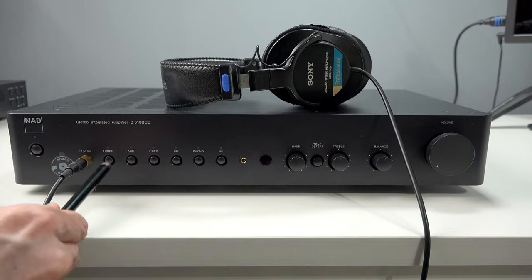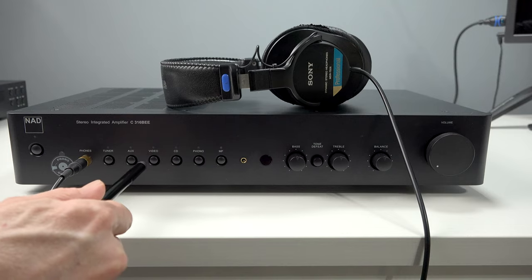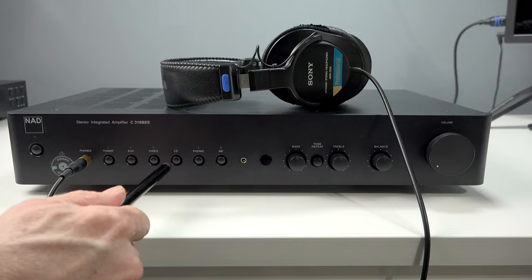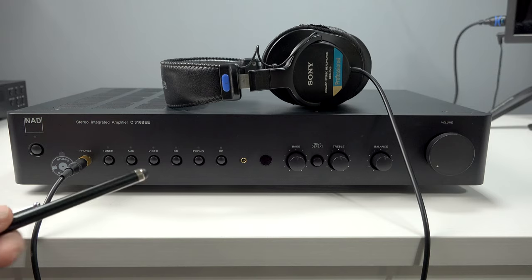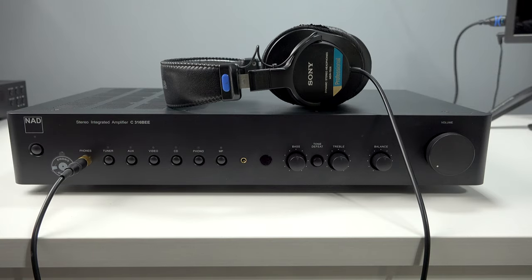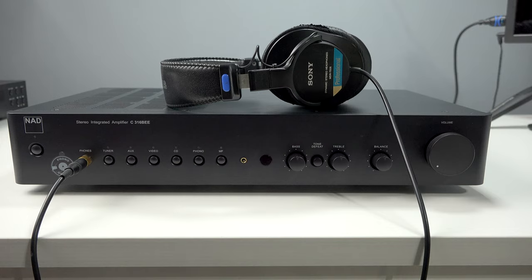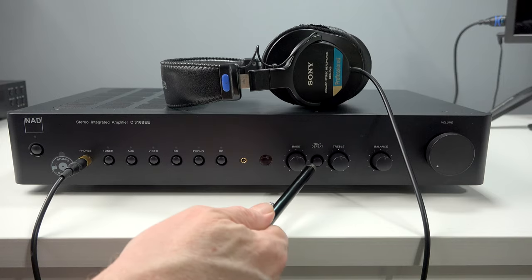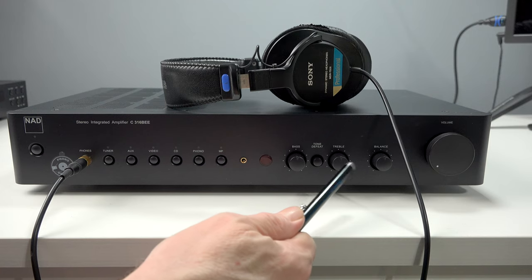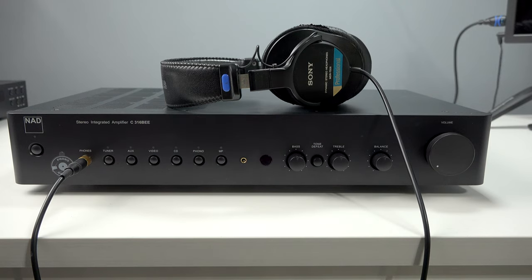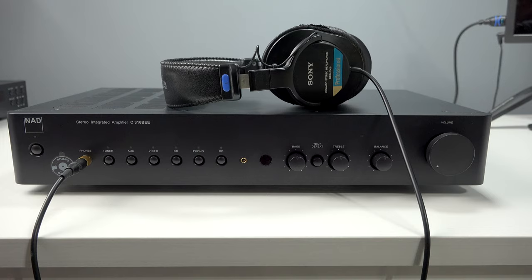You have your tuner, your auxiliary, video audio from video, CD player, and the V2 now has a phono preamp if you're into vinyl. And I've actually just bought the NAD C538 CD player. I'm going to make a separate video about that. Your bass control, tone defeat, treble, the balance, and your volume. And it has a standby mode. That is what the features on the front of the 316 are.